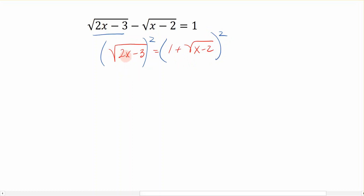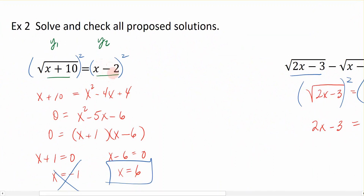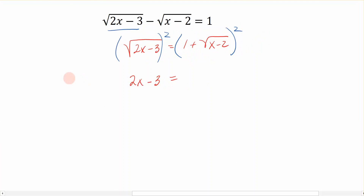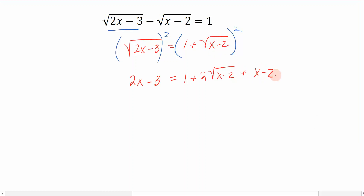Now we square both sides to get rid of the radical on the left. The left-hand side becomes 2x minus 3. On the right, we square the binomial 1 plus the square root of x minus 2 using the same pattern: square the first to get 1, double the product to get 2 times the square root of x minus 2, and square the last to get x minus 2.